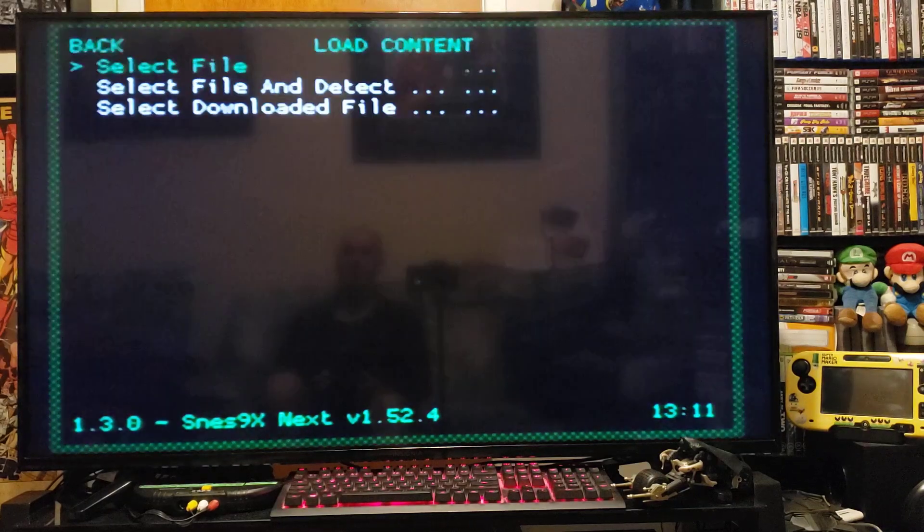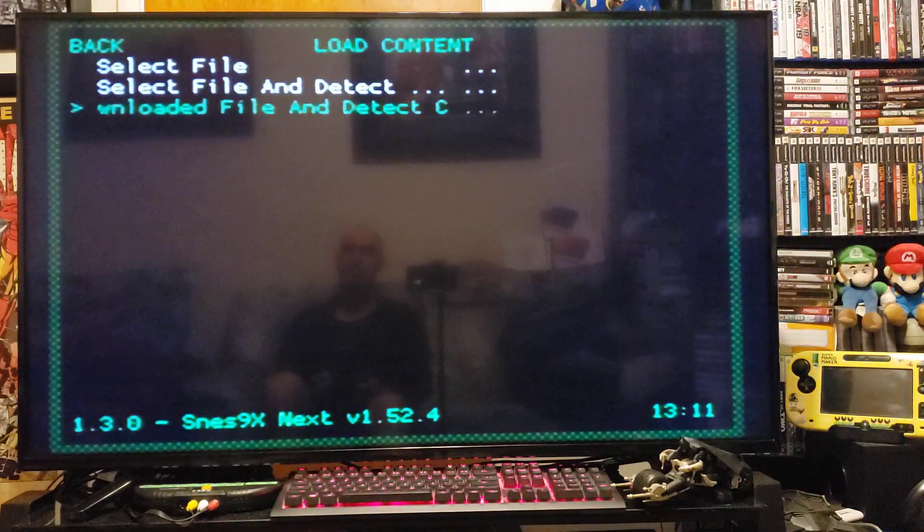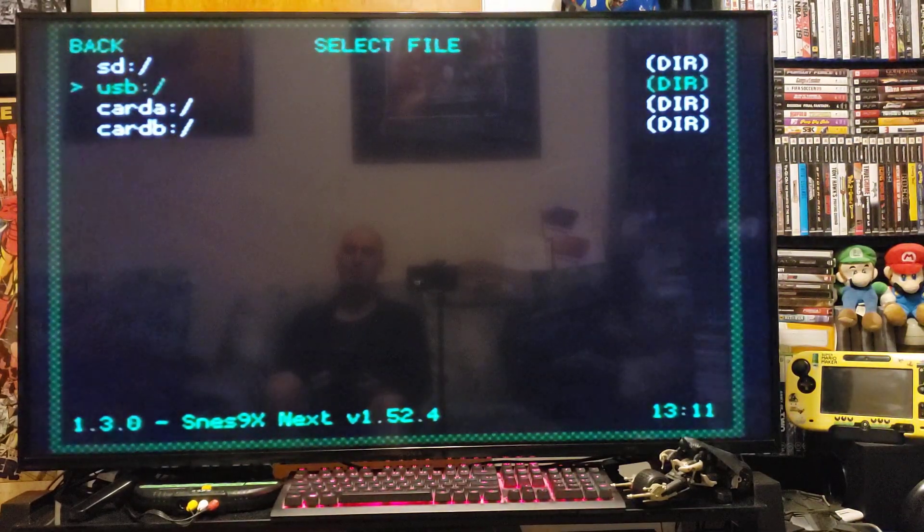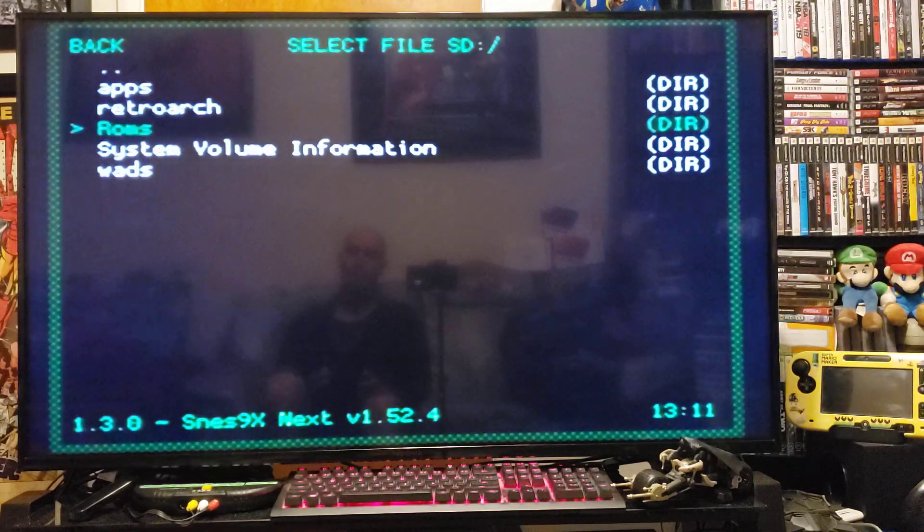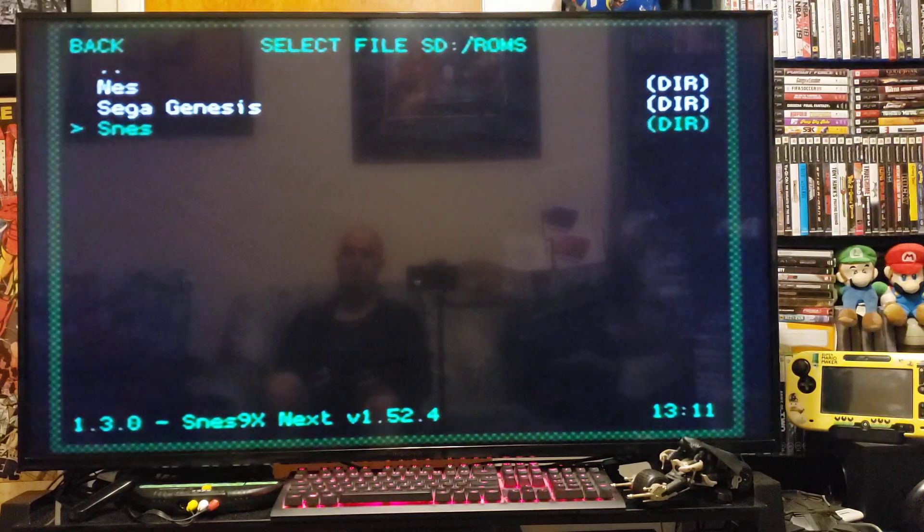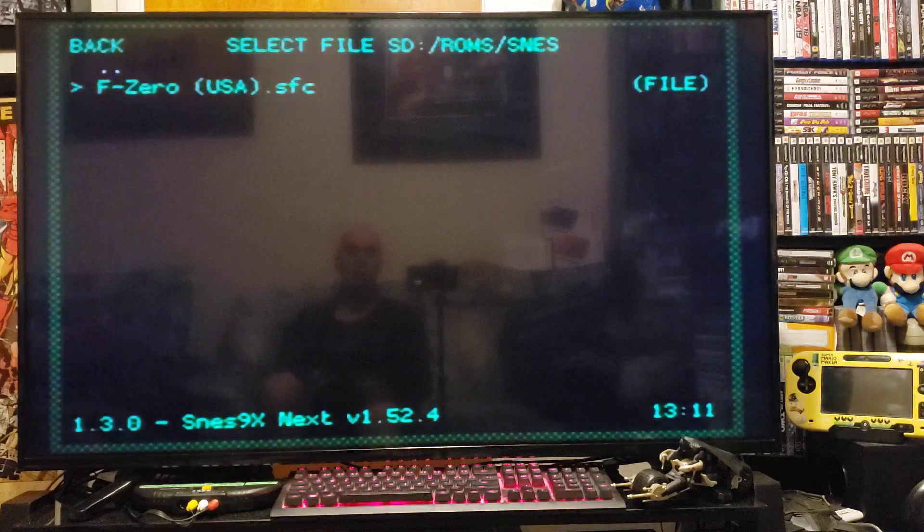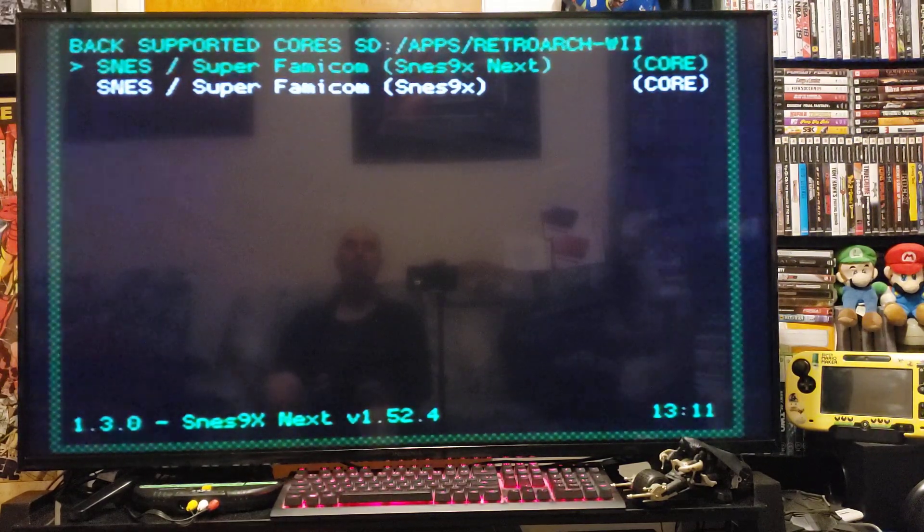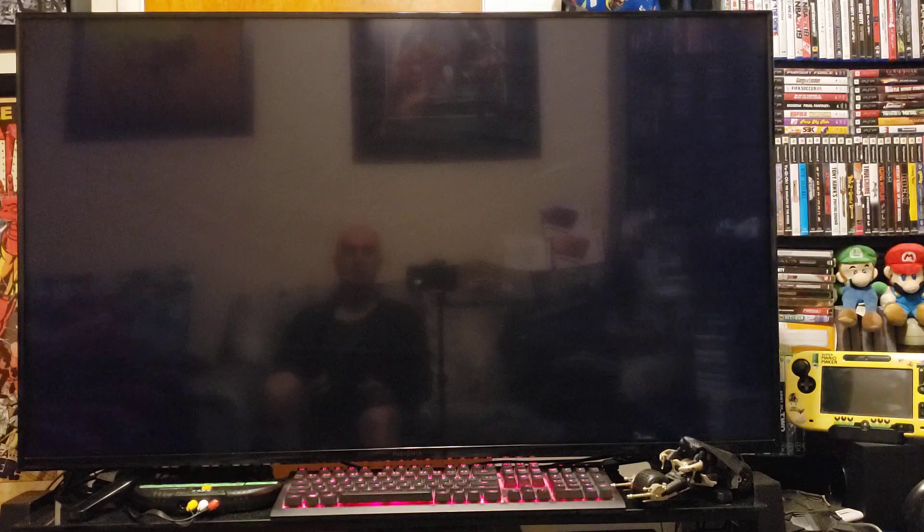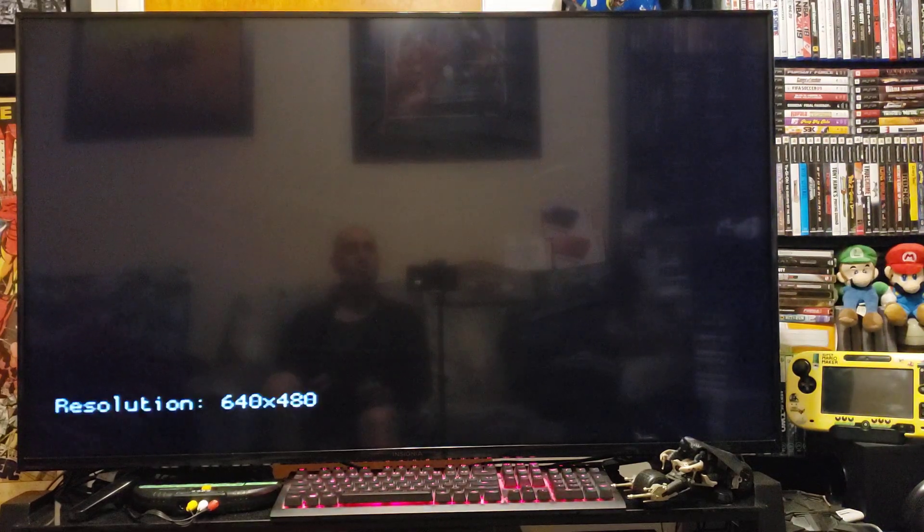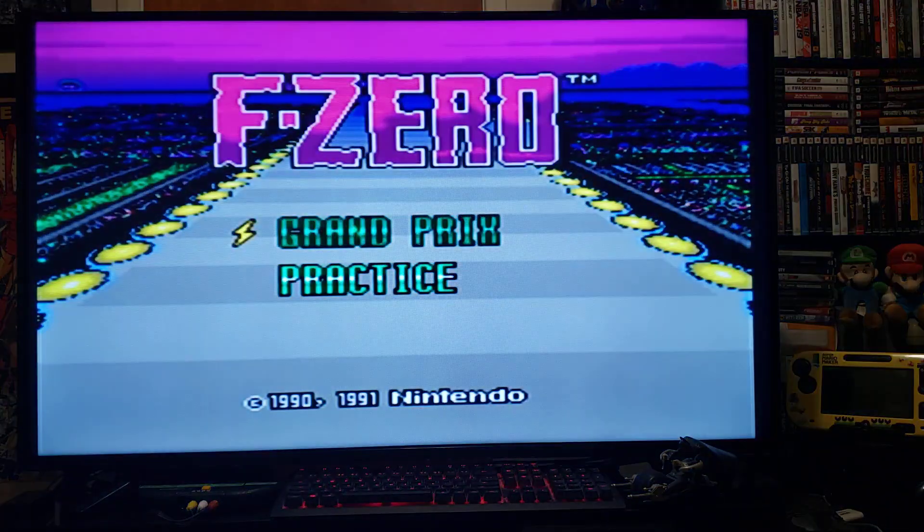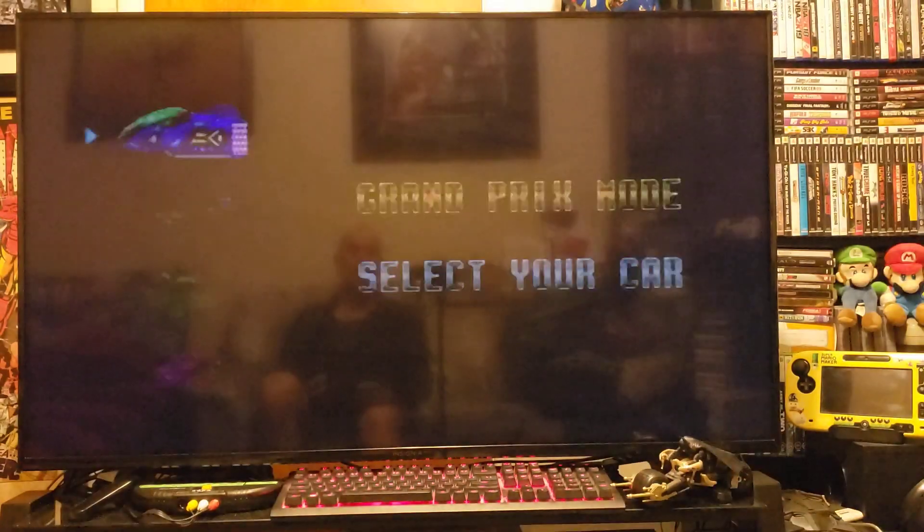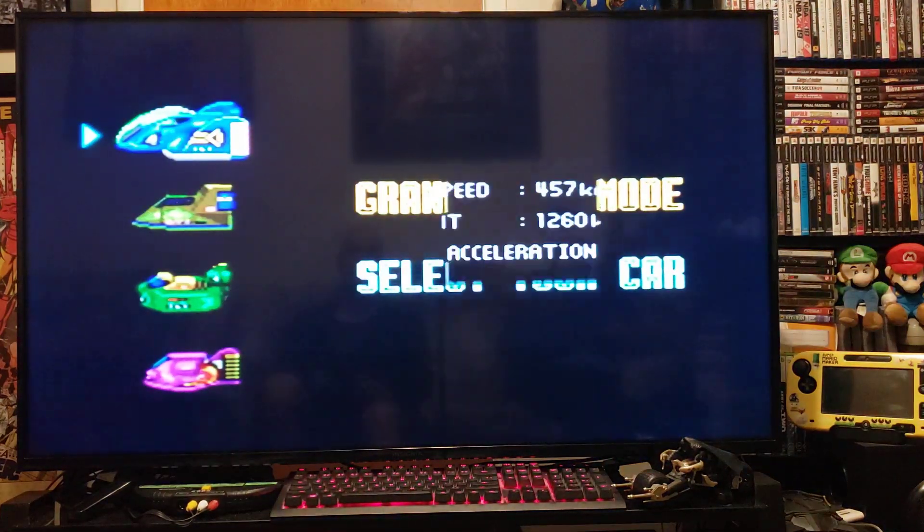Load content. Select file from SD. ROMs. Super Nintendo. And then F-Zero. So press 2.